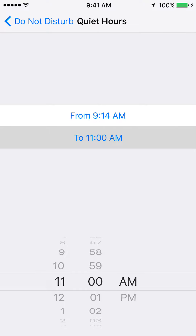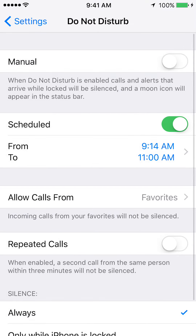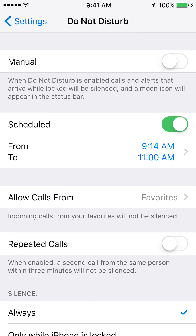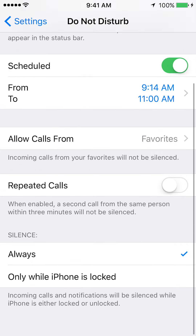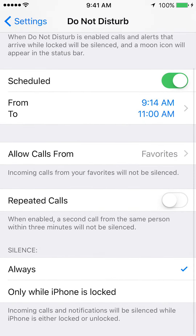Just like that, and there you go. Go back — that's how you set your phone to go into silence mode. One thing you want to be sure of though: scroll to the bottom.